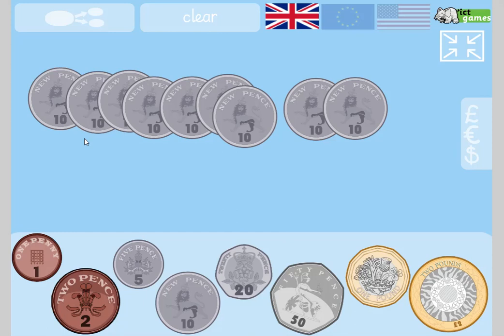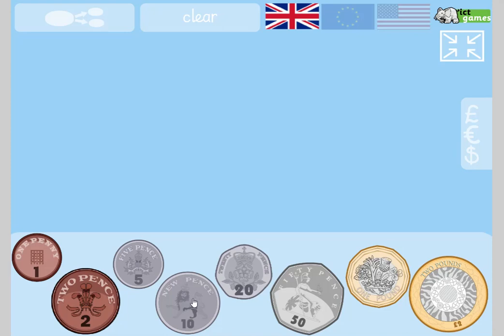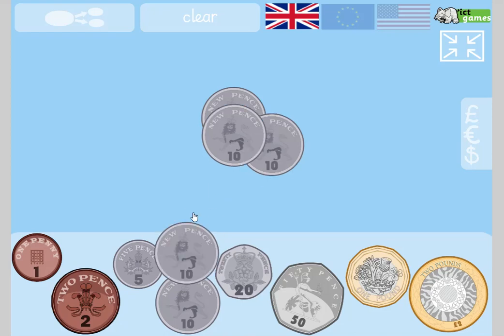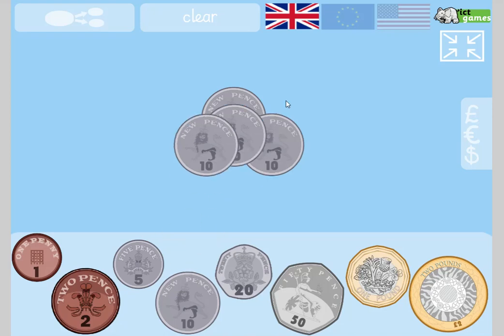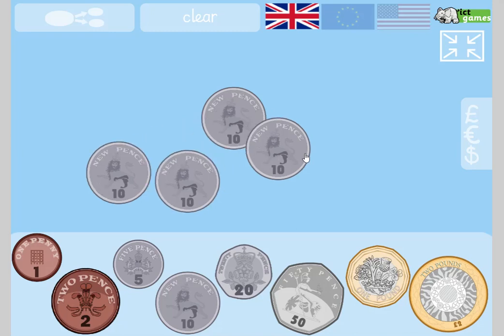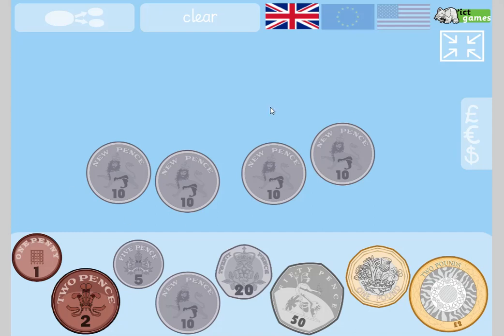You use this skill all the time with money. I do sometimes pay at the till and count out 10, 20, 30, 40. But it's a bit like when you just look at some counters and you know how many there are. In real life, when you look in your wallet or purse, you can quickly think: 10 times 4 is 40p. It's just such a useful skill.